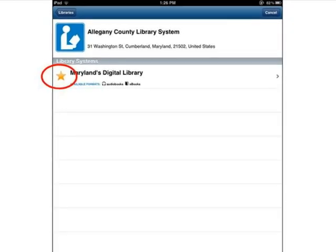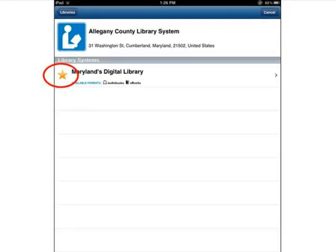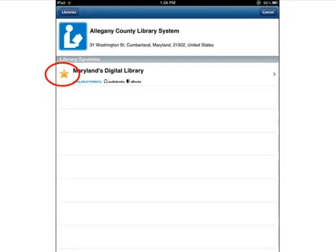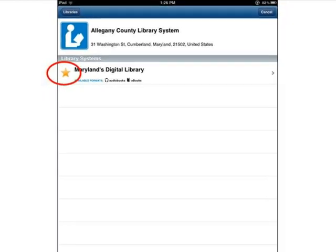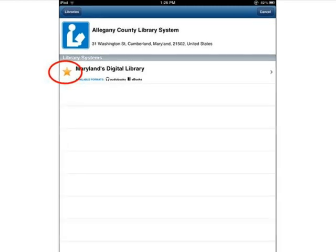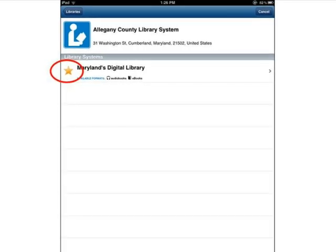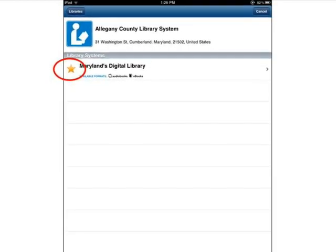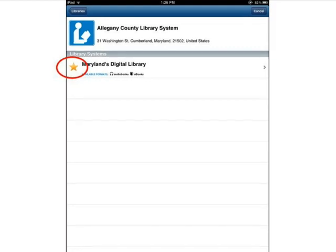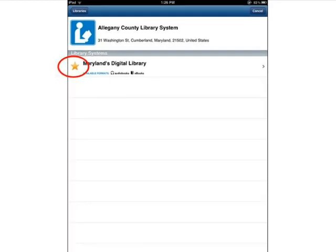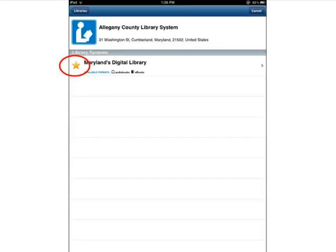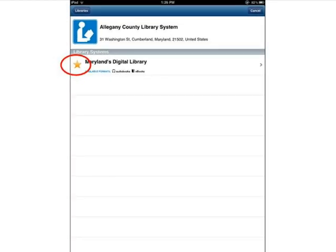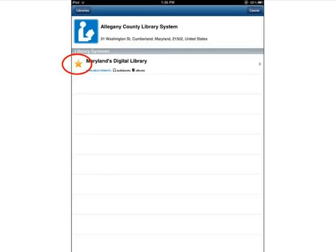Tap the star next to Maryland's Digital Library to turn it yellow. This will make Maryland's Digital Library appear when you tap Get Books in the future. Tap Maryland's Digital Library now to begin searching for ebooks.